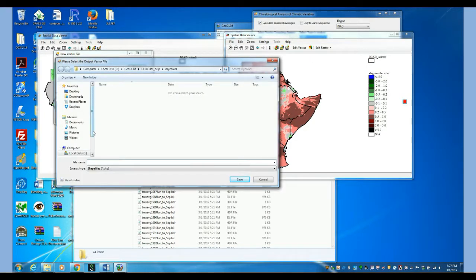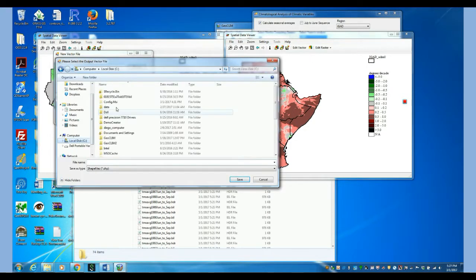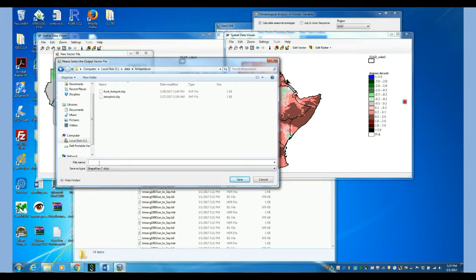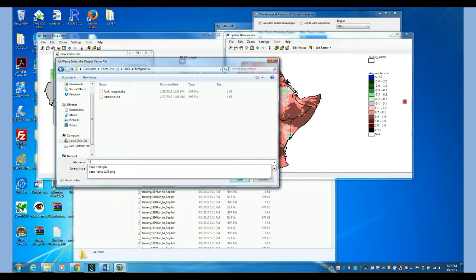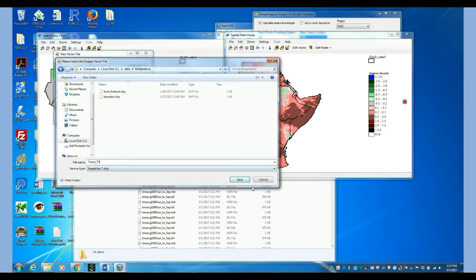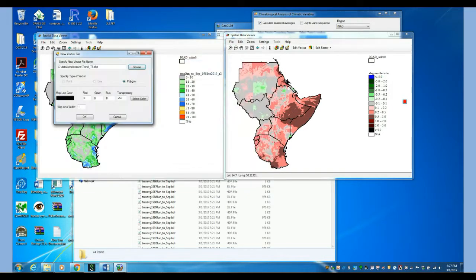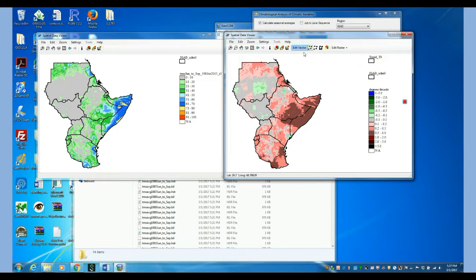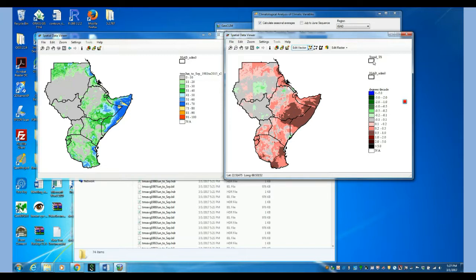So let's create our new shapefile. What I am going to do is I am going to create it right here in data, temperature, and I am going to call it trend ts. So that is the shapefile that we are creating right now.